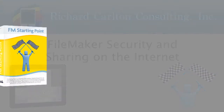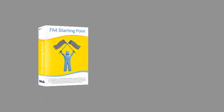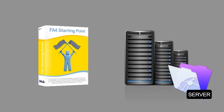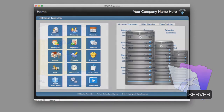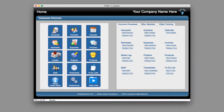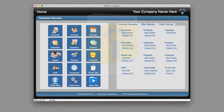For the moment, let's assume that you've taken your copy of FM Starting Point and gone ahead and had it hosted on a copy of FileMaker Server. In this case, we have a copy of FM Starting Point here, being hosted on a dedicated FileMaker Server on my local area network.